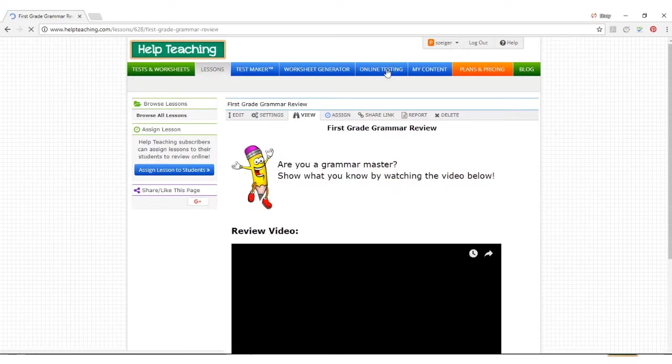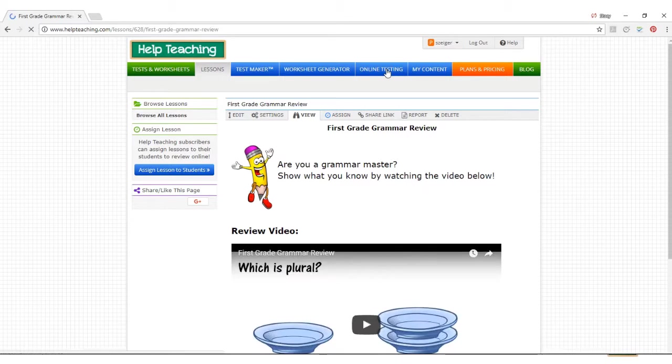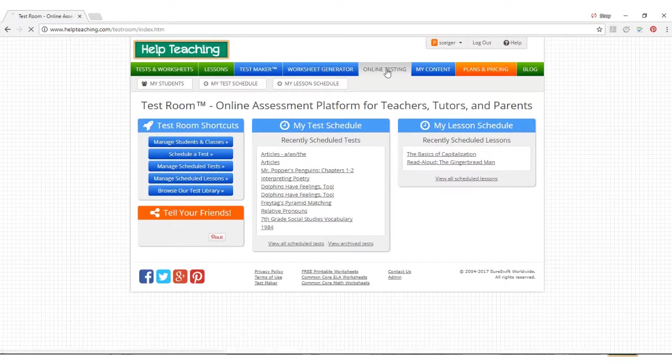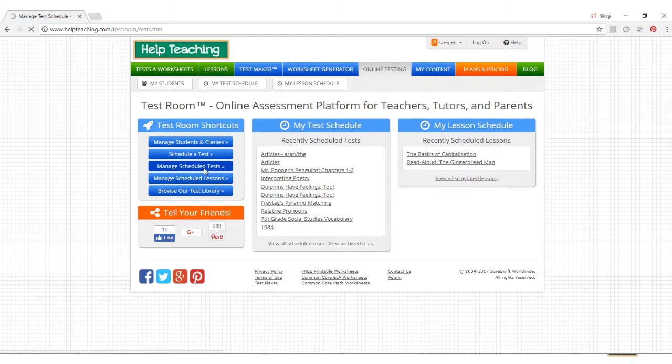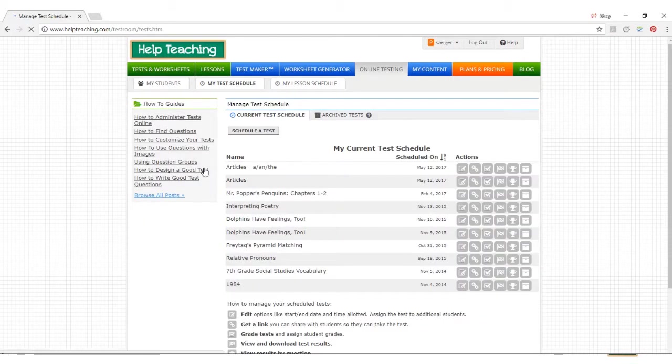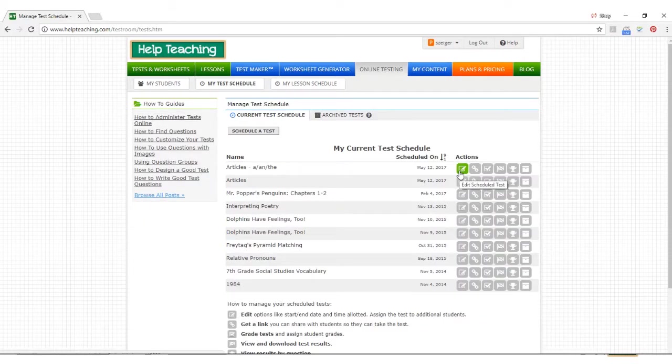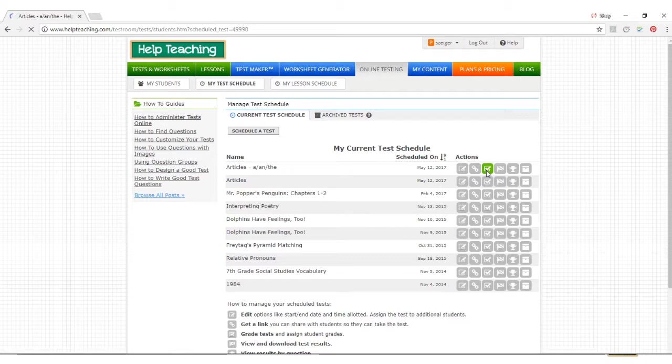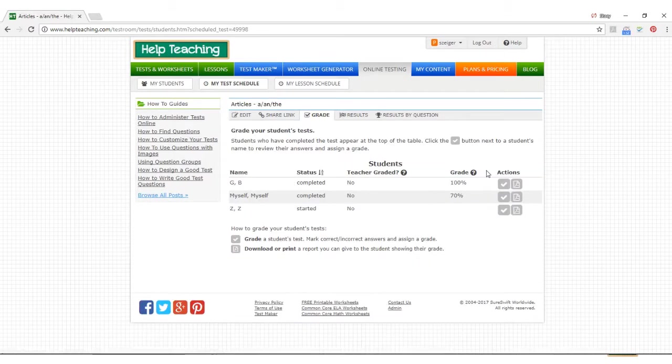Once students have been assigned to take a test or lesson, you can use TestRoom to manage scheduled lessons and tests. Multiple choice and true-false questions are automatically graded so you can automatically see student scores. You can also grade open-ended questions or fill in the blank responses.